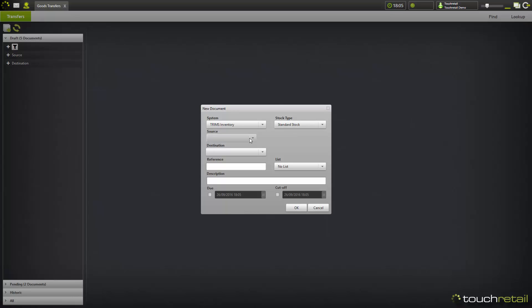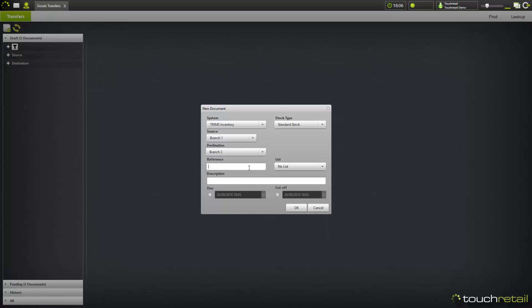Fill in all of the information including the source location, which is where the stock will be coming from, the destination location, which is where the stock is going to. Give it a reference, and if you're creating it from a list which you've generated in Explorer, you can select it from here.